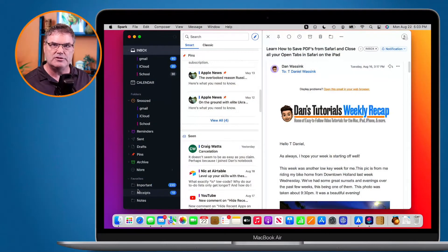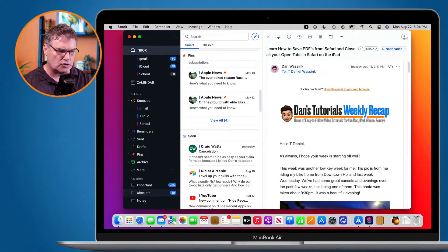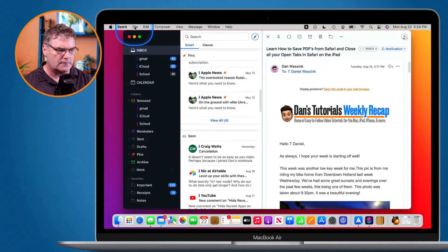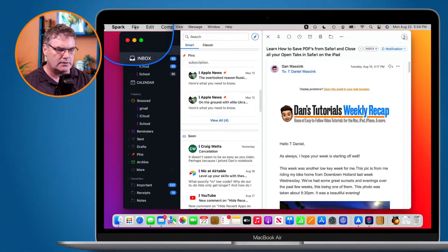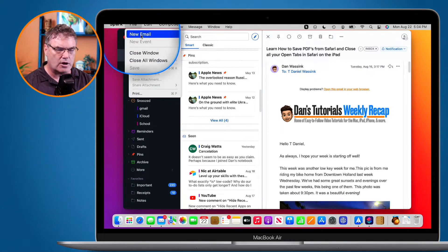Let's first look at this on the Mac. I am in Spark here, and let's go and create a new mail message. I'm going to go up under File here, and then we go over to New Email.